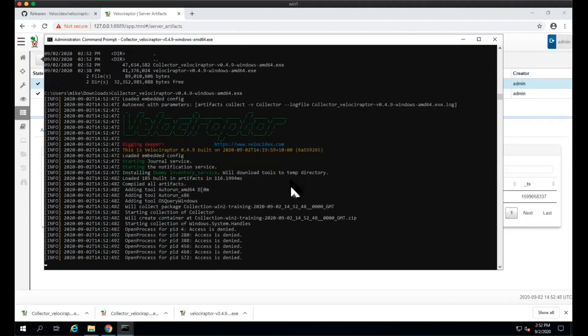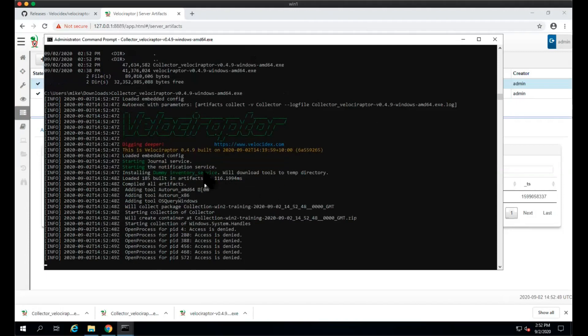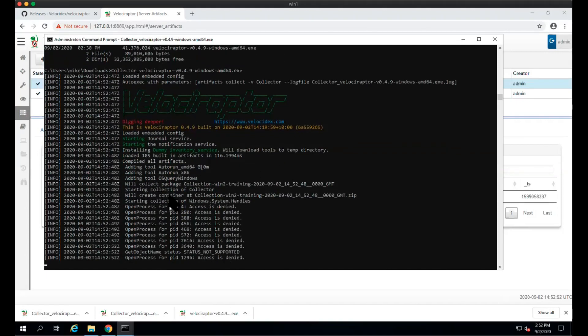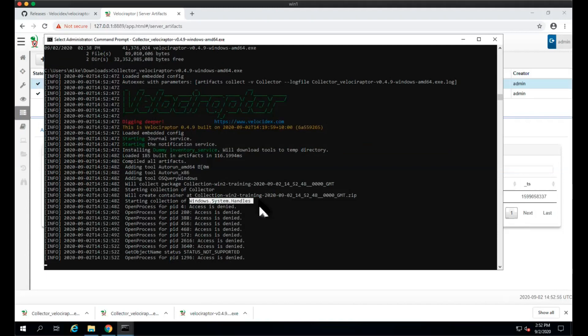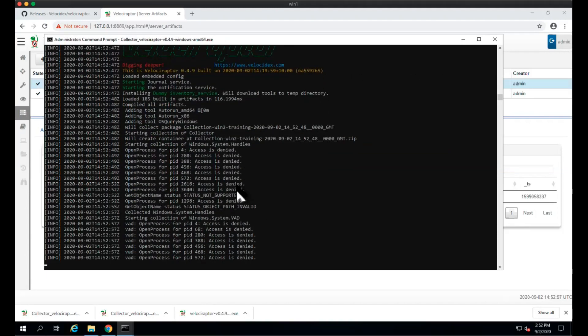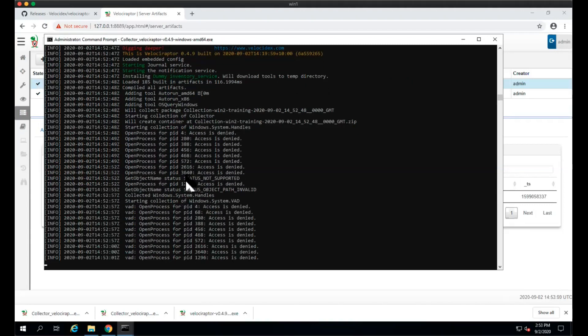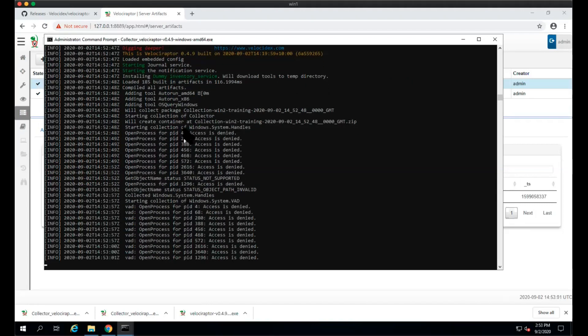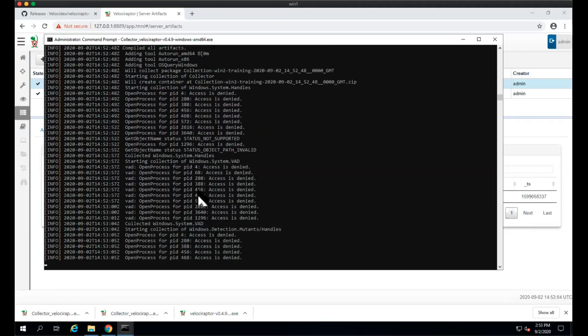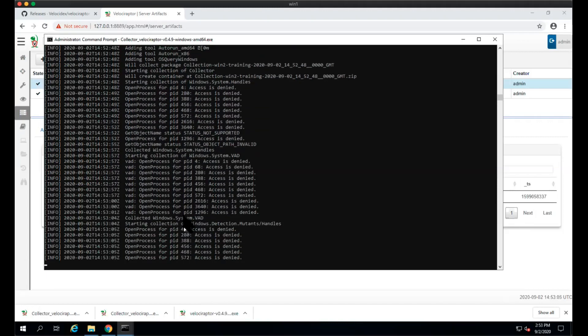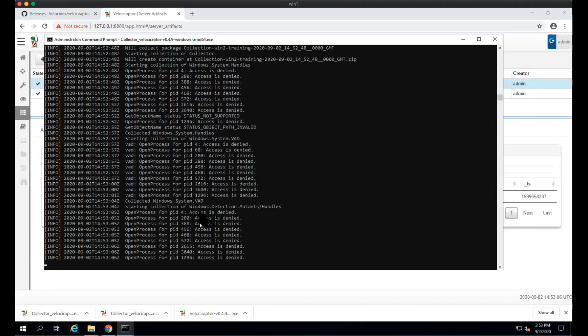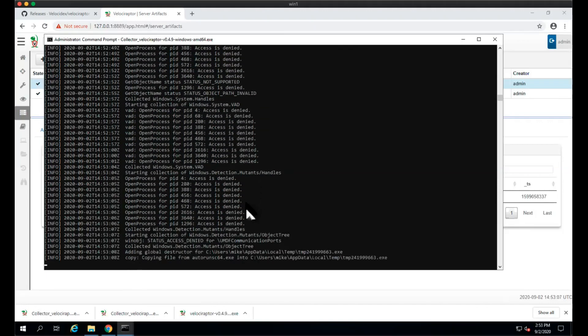When we run it, you can see it's preparing all of its tools and starting to collect the handles. In order to do that, it needs to open processes in debug mode, and some it cannot open because they are protected. Same thing for the handles and VADs, the mutants. Then we're going to run the Autoruns binary. It's extracting the Autoruns executable into a temp file and running it with the right flags.